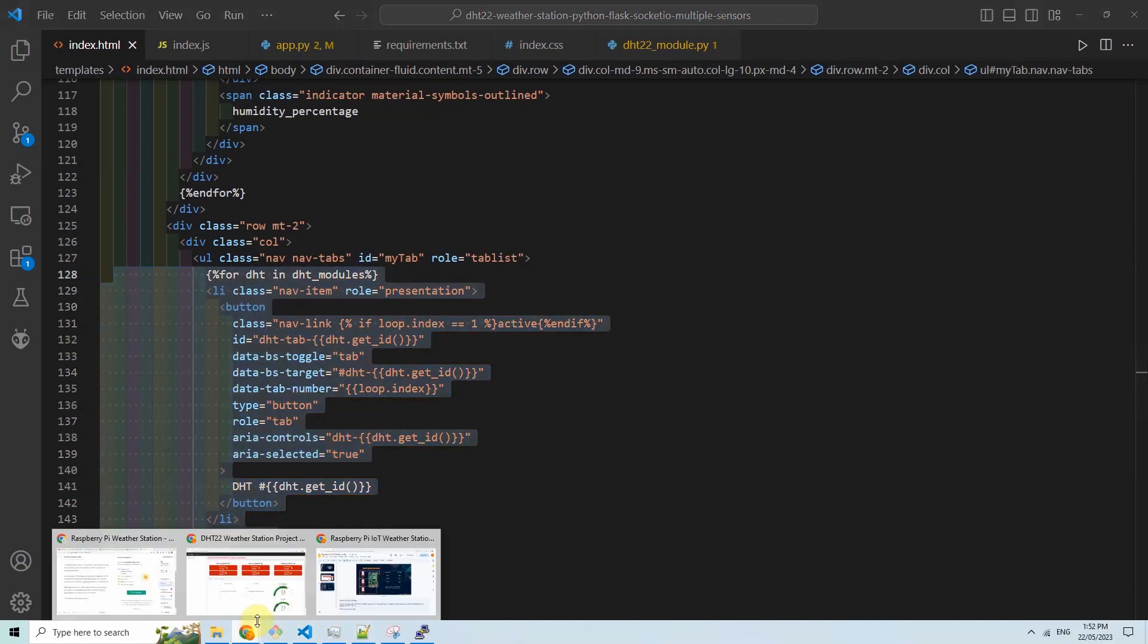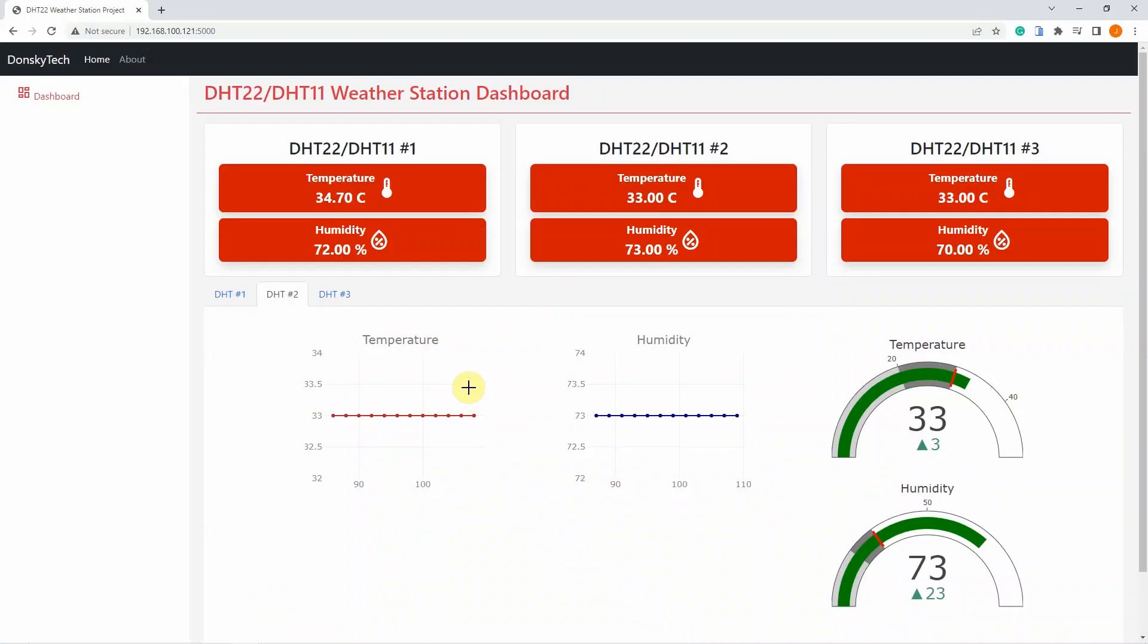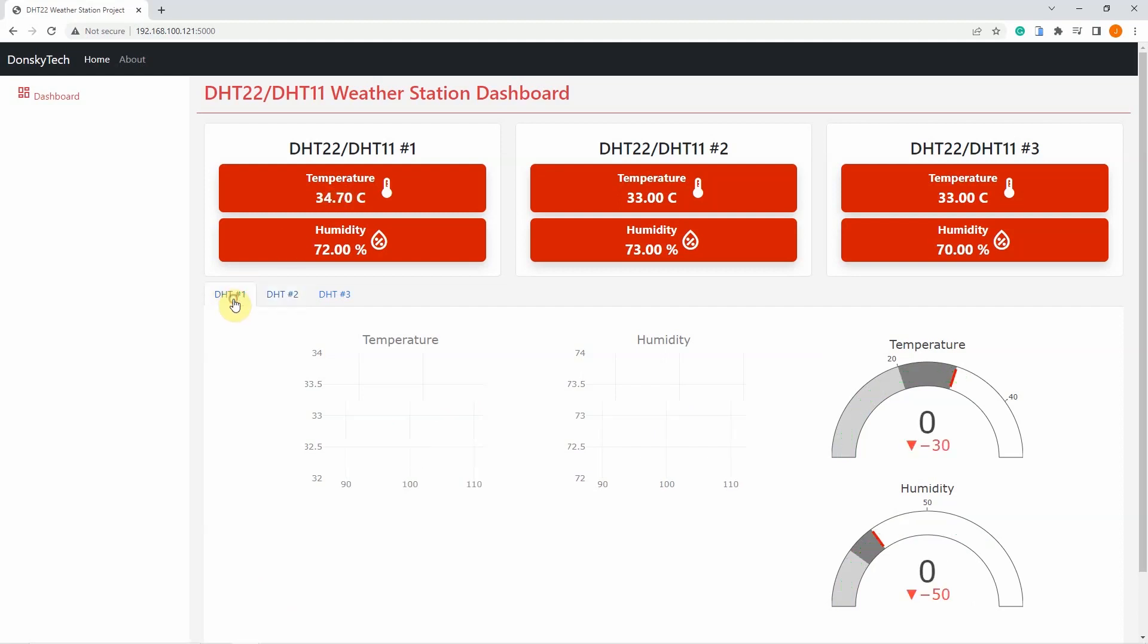So looking at the project right now, there are three records that I have created. So there are three tabs that were created by my web application.